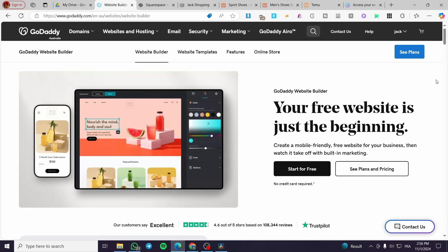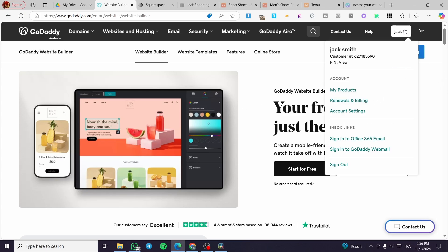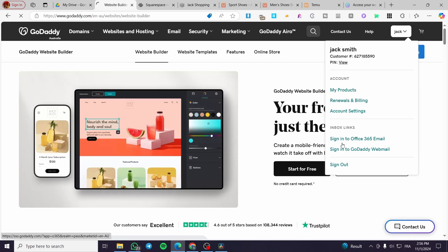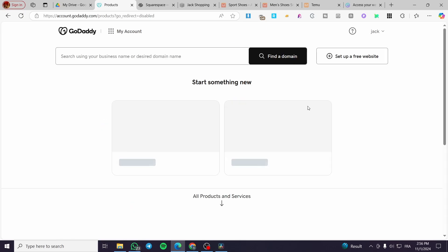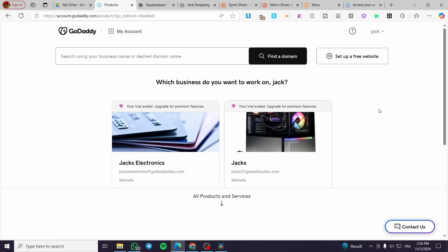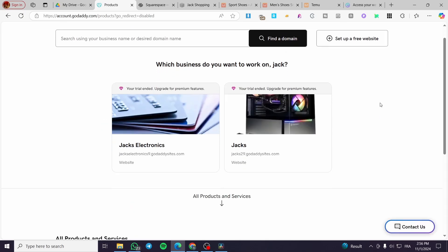You can create an unlimited number of websites and try them for free. When you want to add a premium feature, you need to subscribe to a plan. Once you are here, select your account — of course you need to sign up first. I'm going to select here from the account dropdown menu 'My Products,' and then head over to the dashboard of the platform.